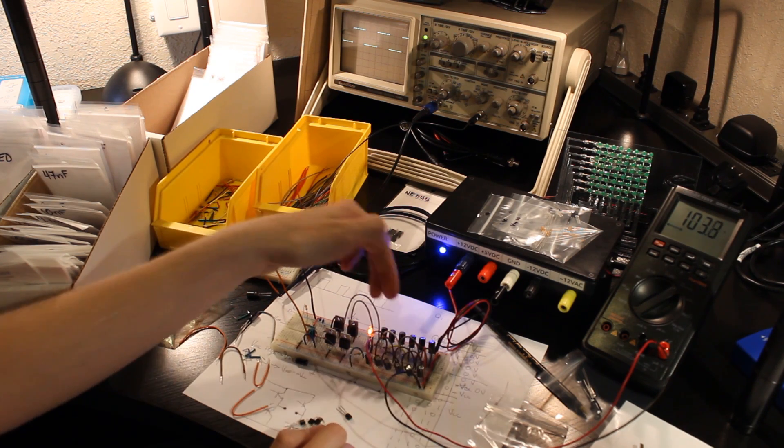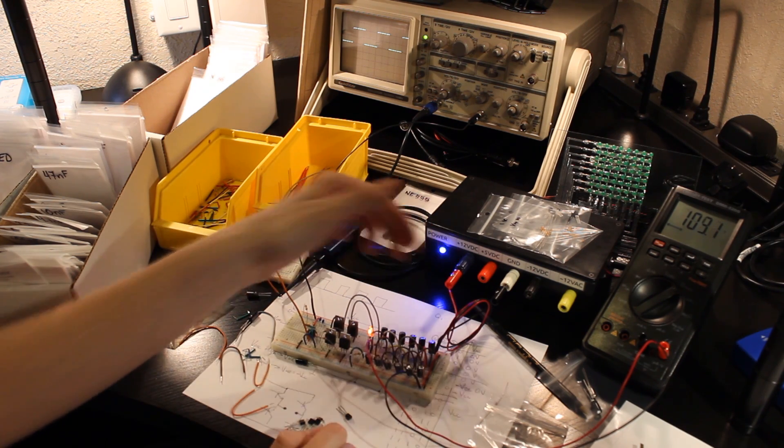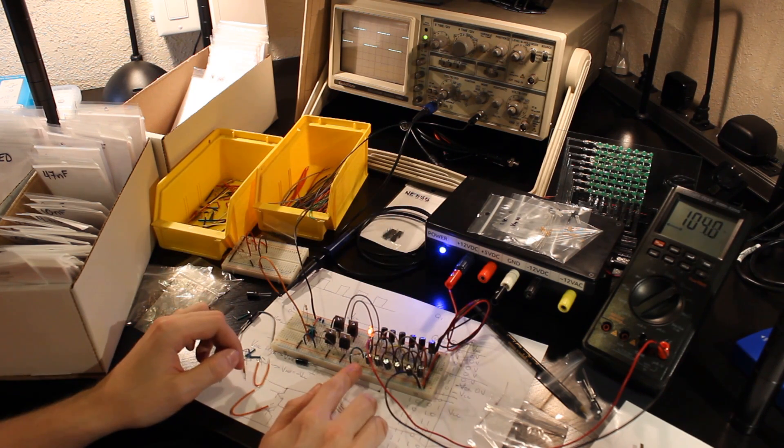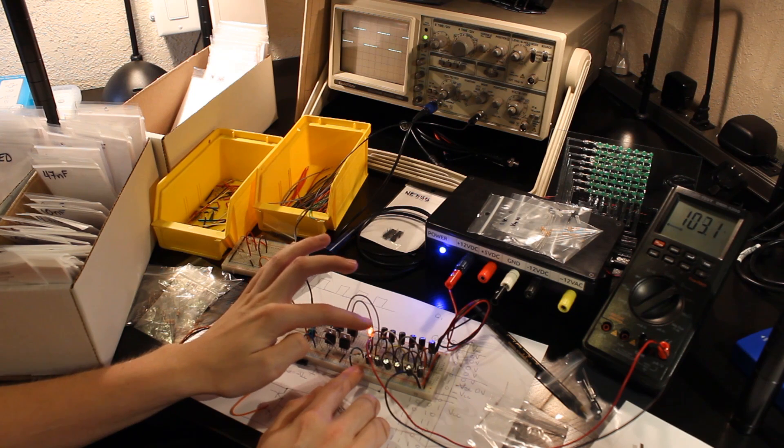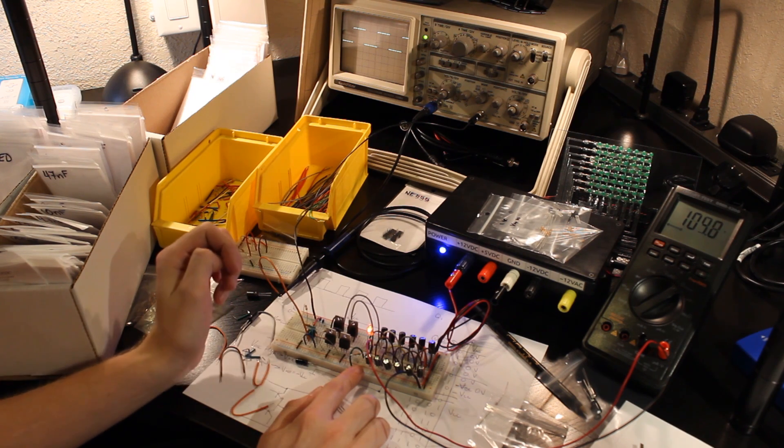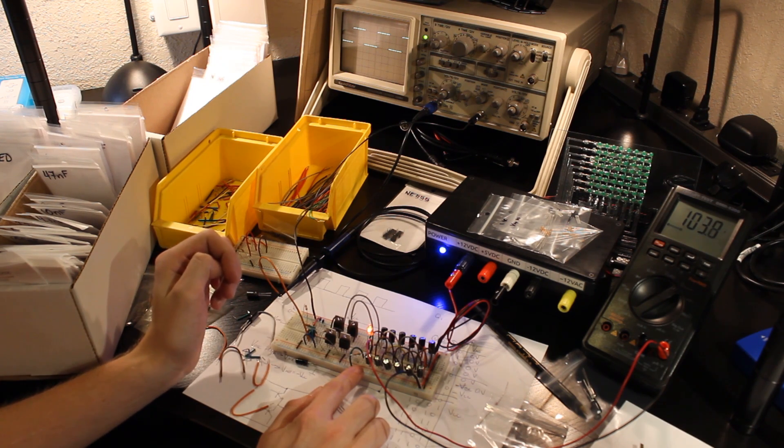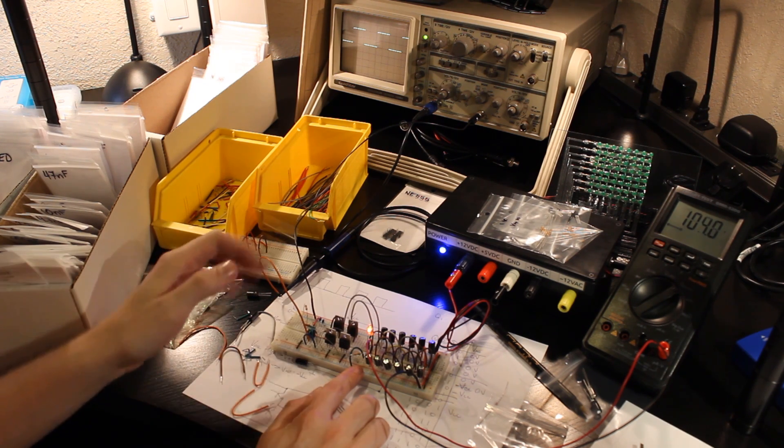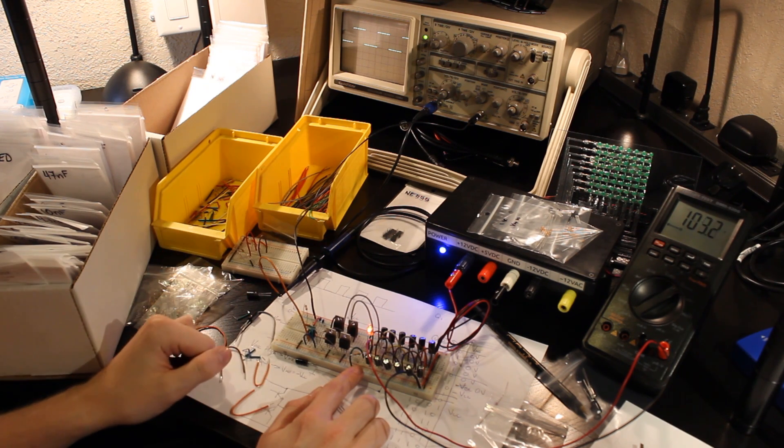I feed that into a voltage multiplier chain around the breadboard this way here. That's a six-stage multiplier, two caps per stage.